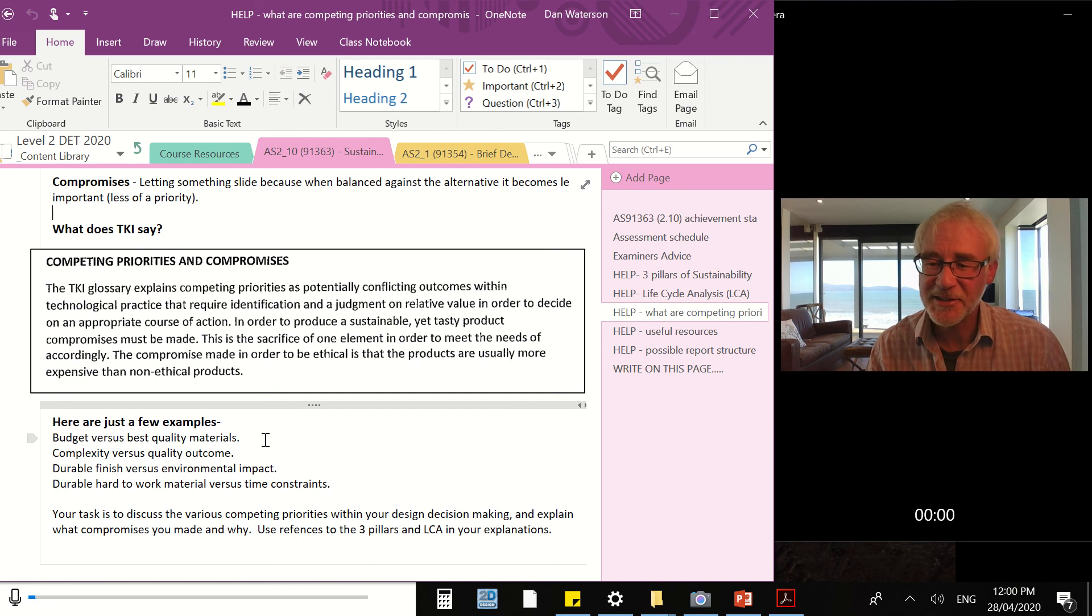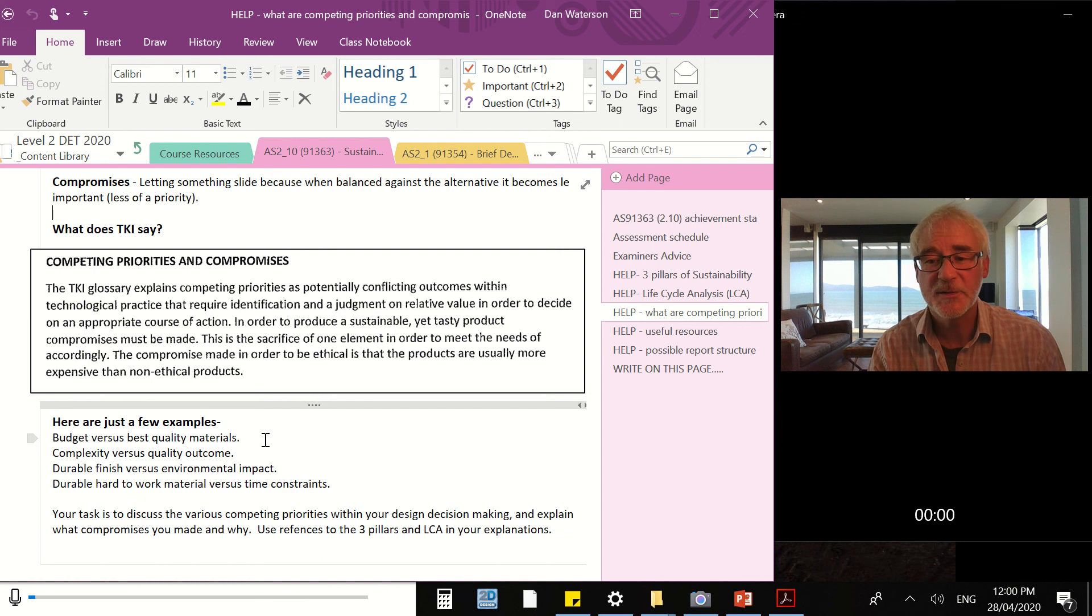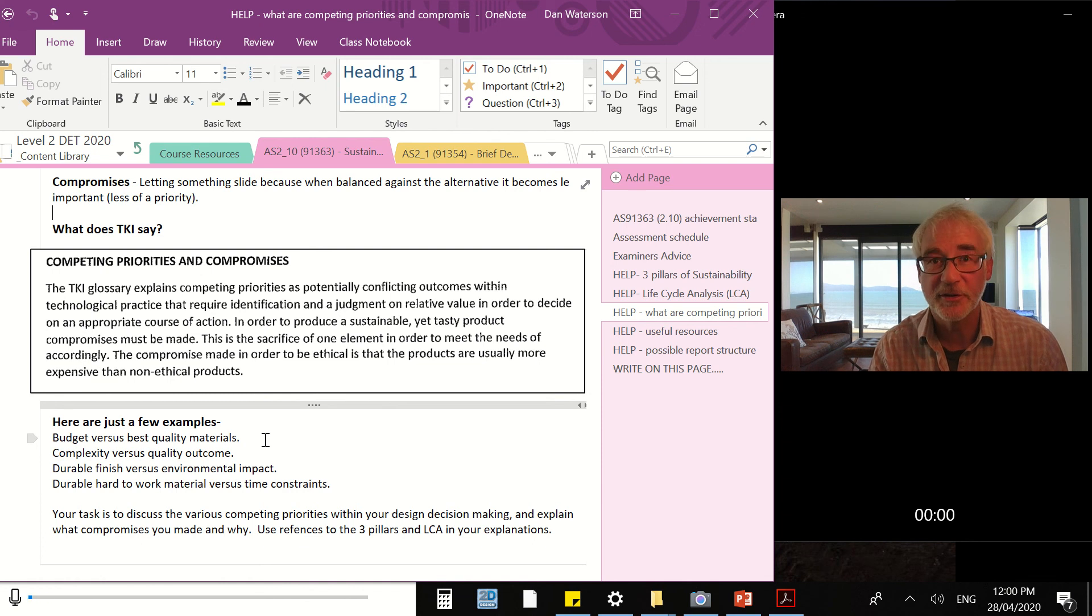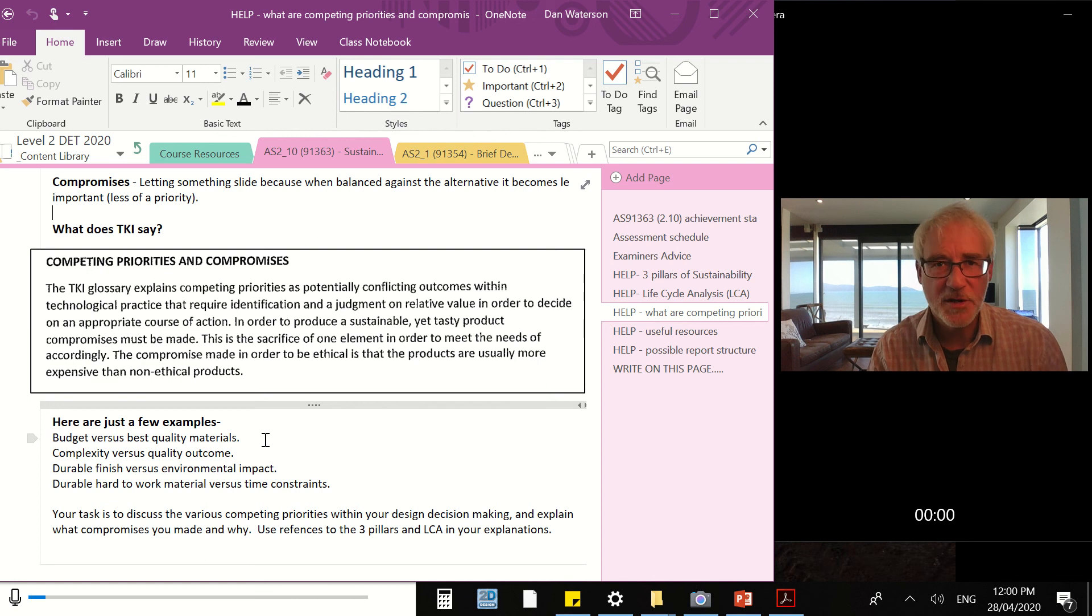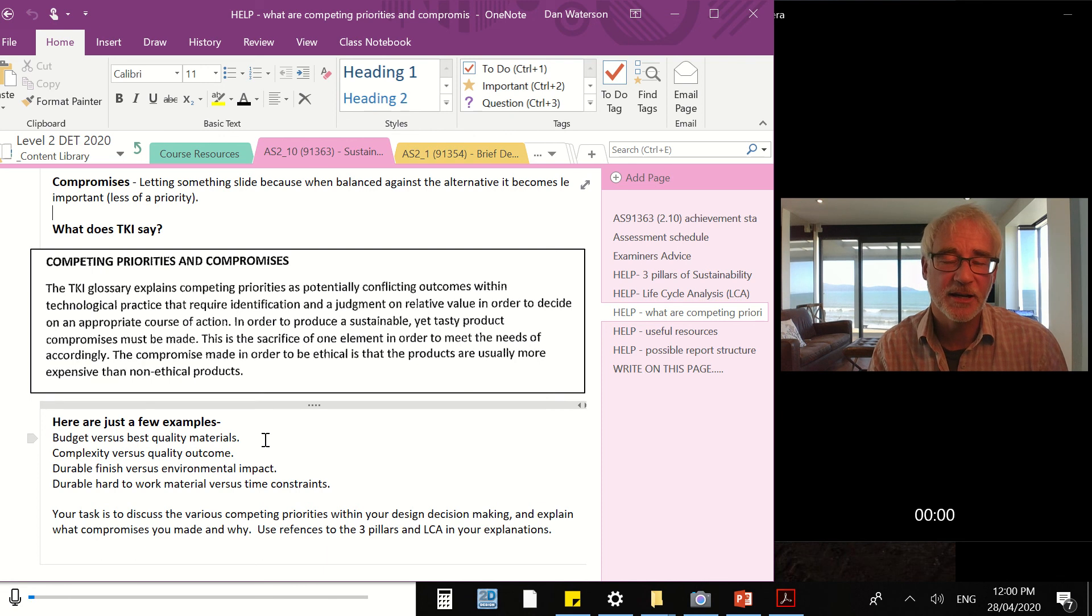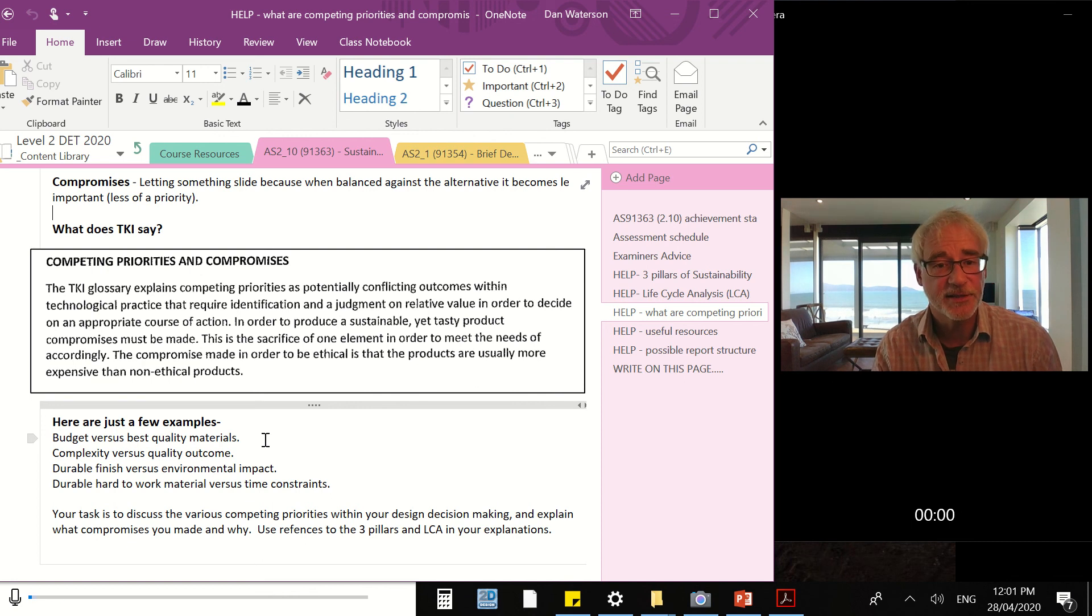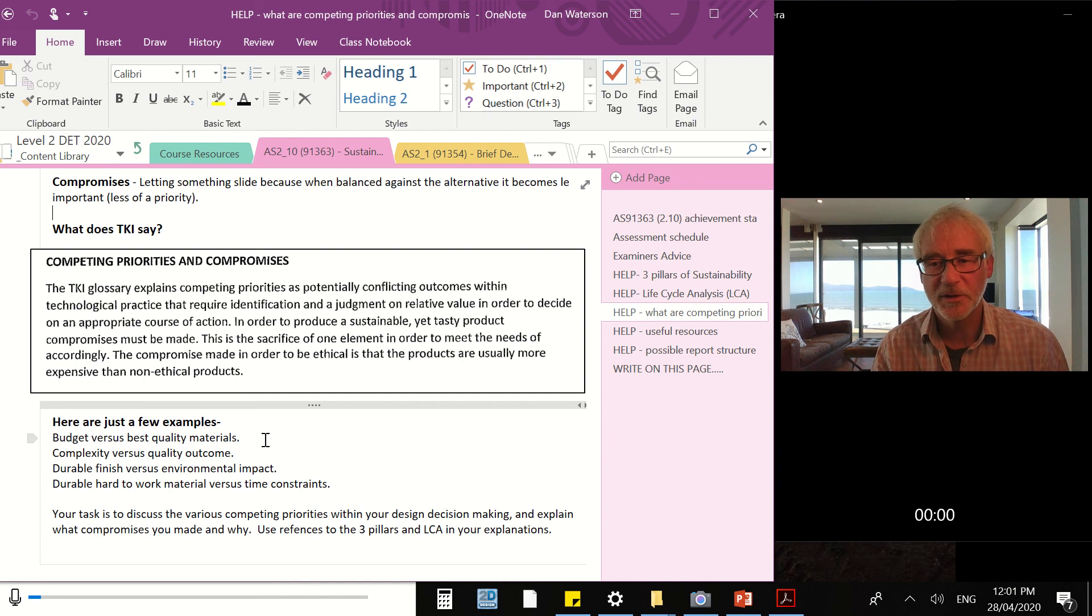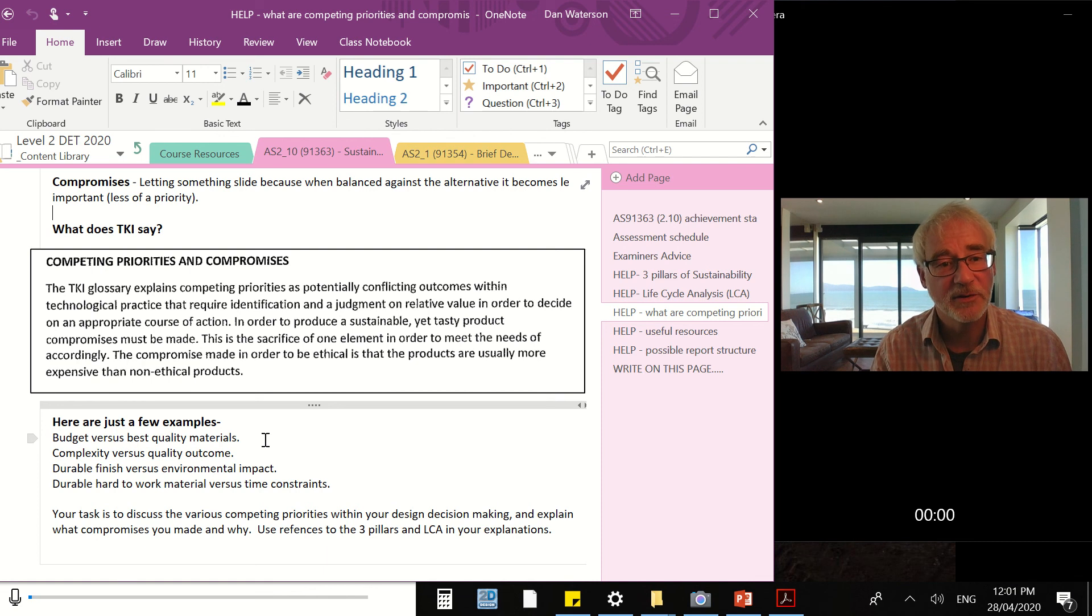So your task - your task is to discuss the various competing priorities within your design decision-making and explain what compromises you made and why you made those compromises. In your description, try and use reference to the three pillars of sustainability and your life cycle analysis. Now, you can choose to do this as a separate activity, or you can go back to your life cycle analysis and you can add to the descriptions that you've already produced. Your choice. I quite like the idea of adding to what you've already done, integrating into the work often will show a better depth of understanding. There's no problem keeping this separate if you want to.